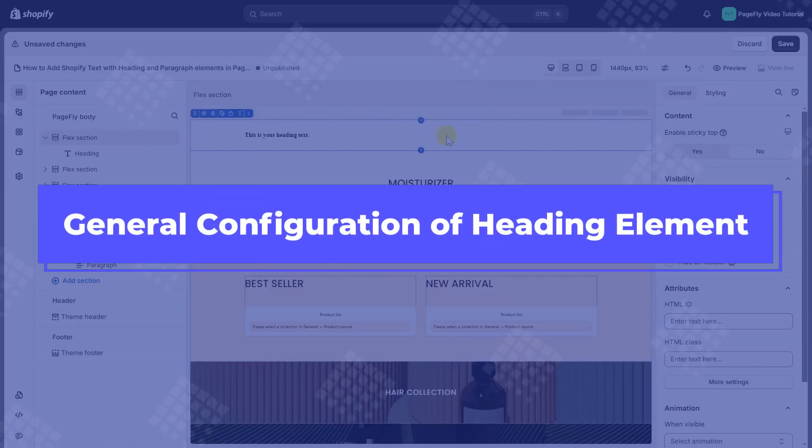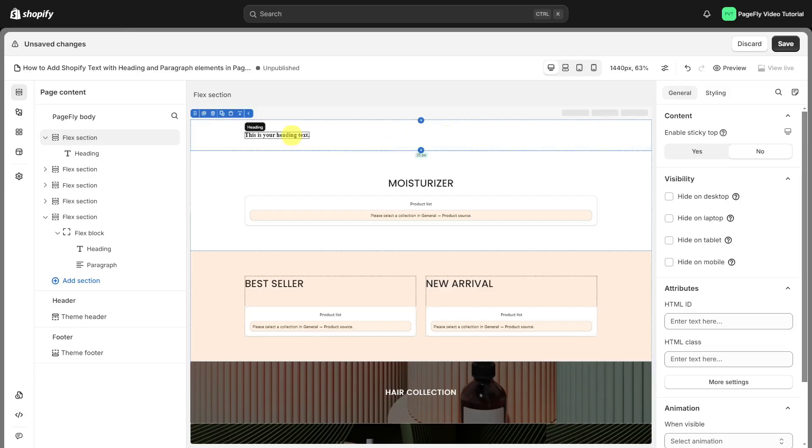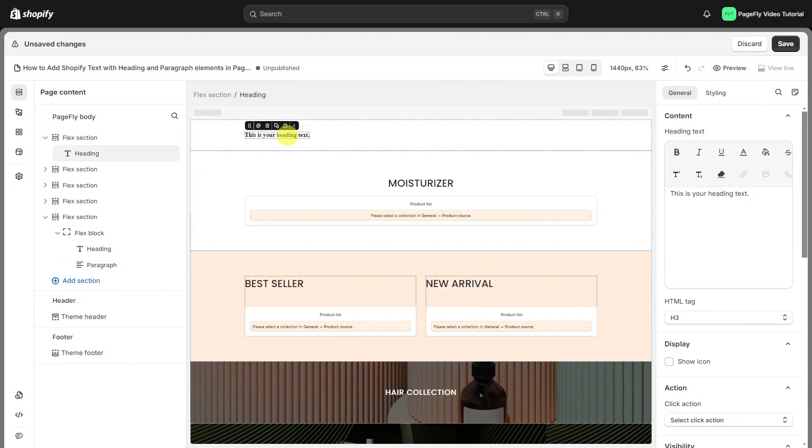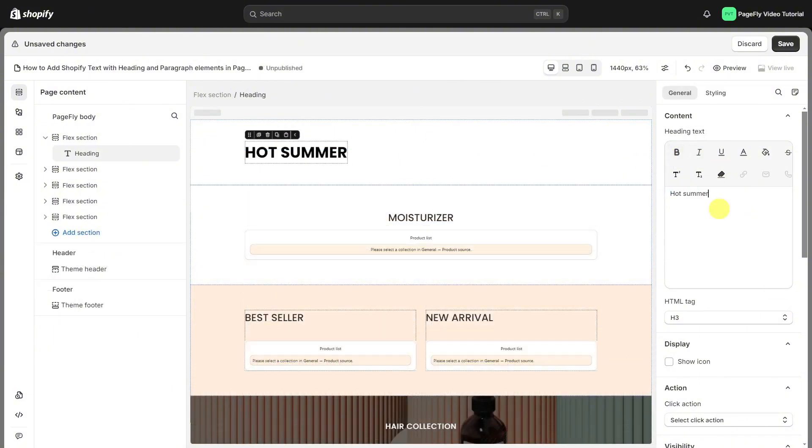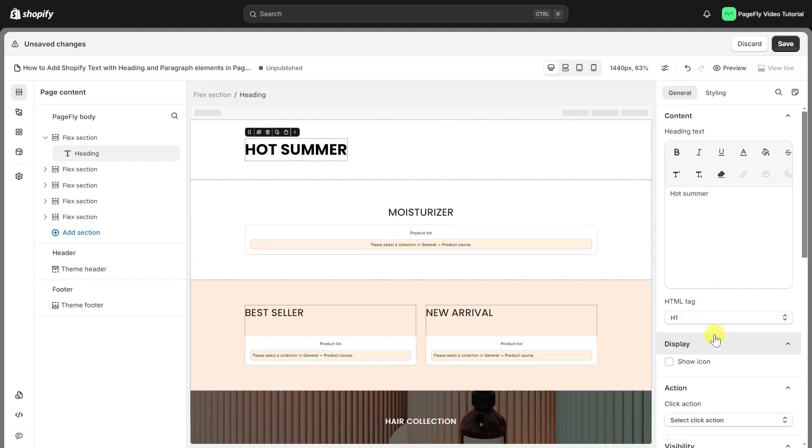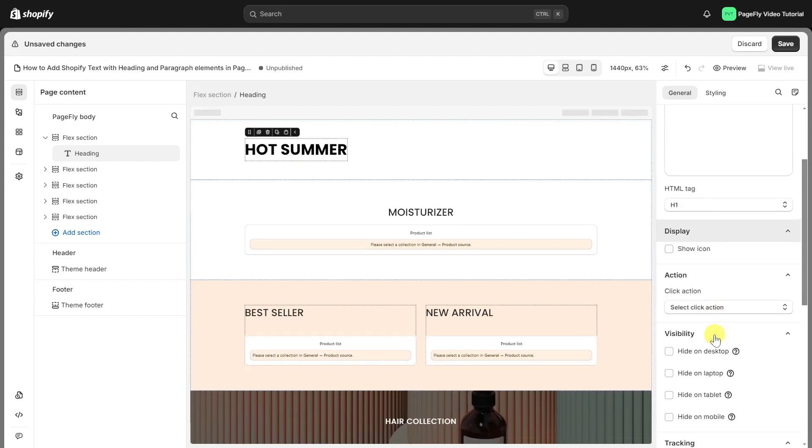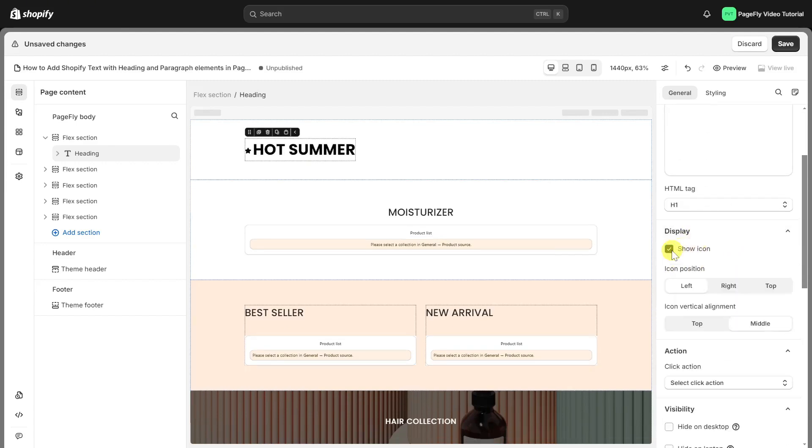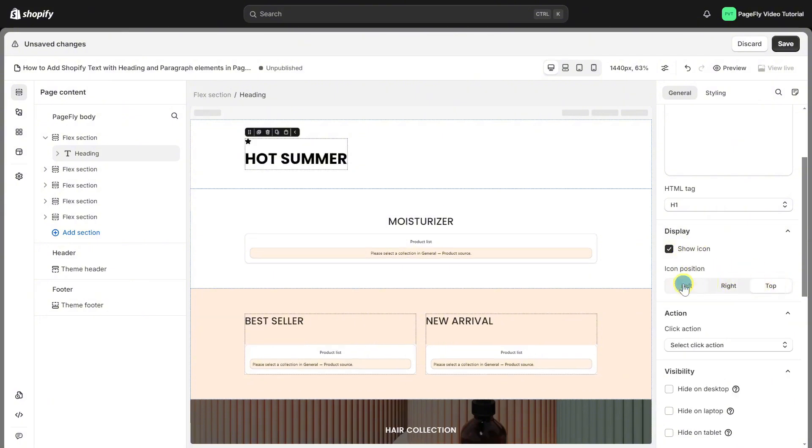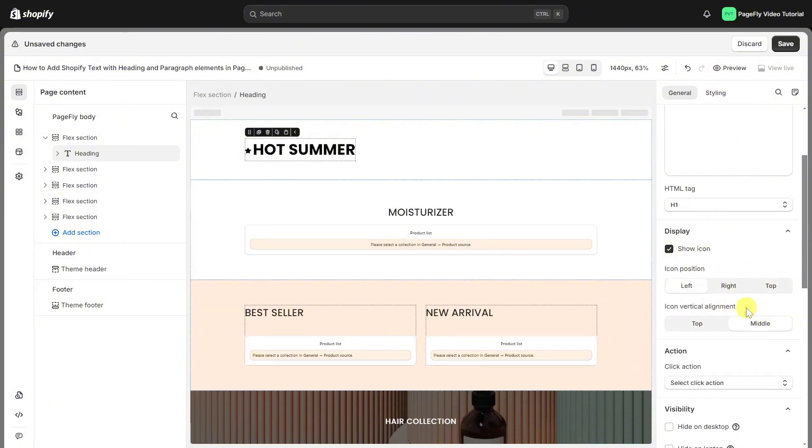Now, let's make those headings pop in the general tab. In the content section, you can insert and style the heading here. Feel free to customize the wording. Here, you can select the heading tag for your text. Next, enable the setting to show icon in display section. If you enable icon, you can choose icon position and alignment here.